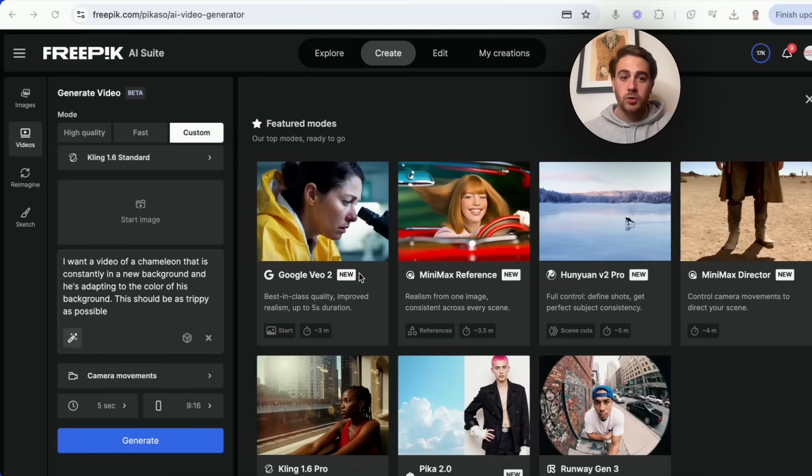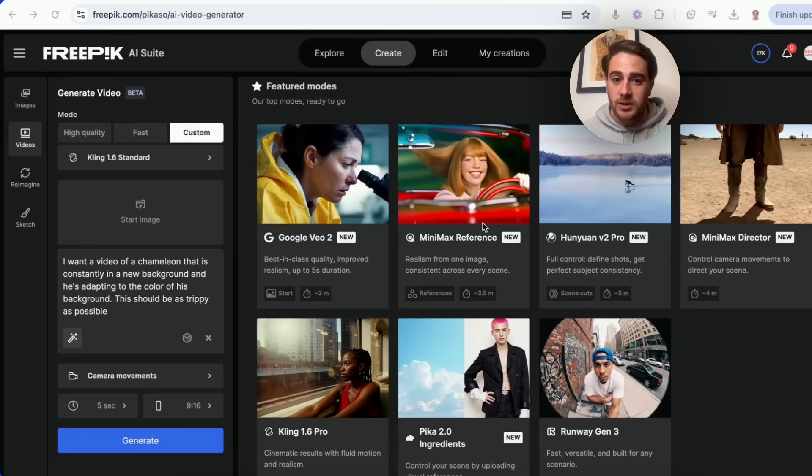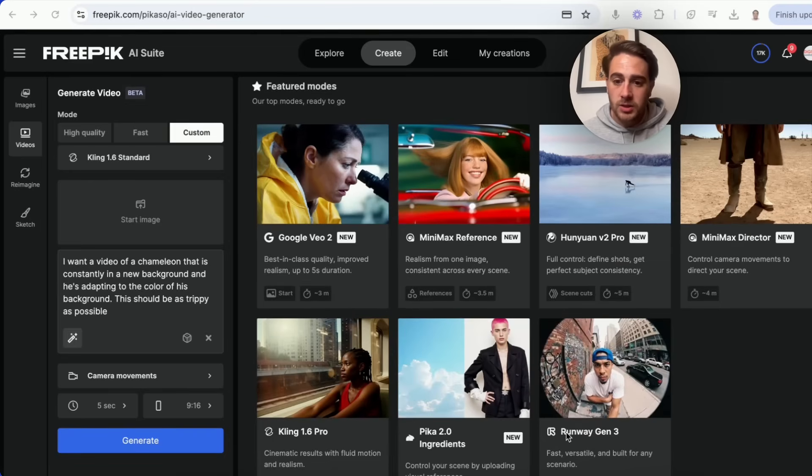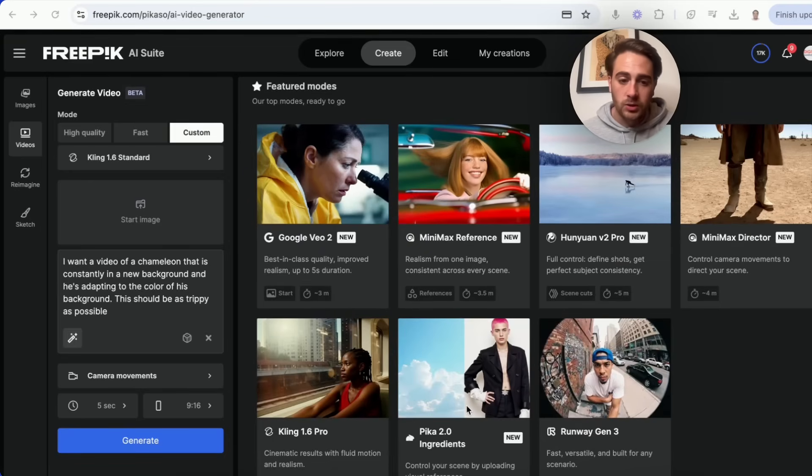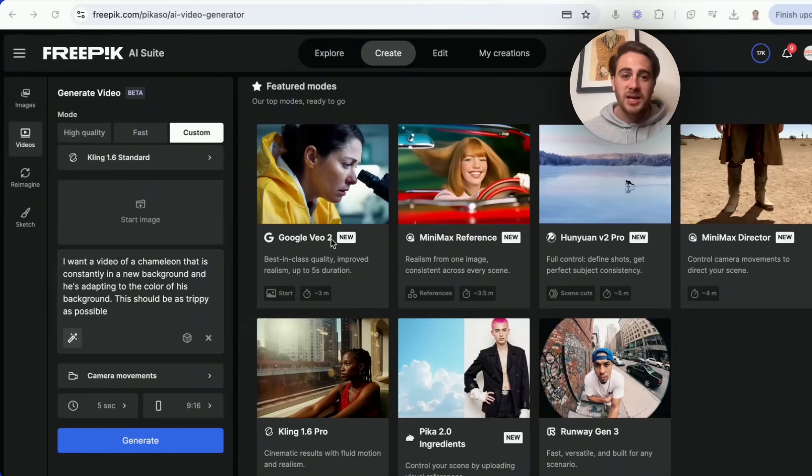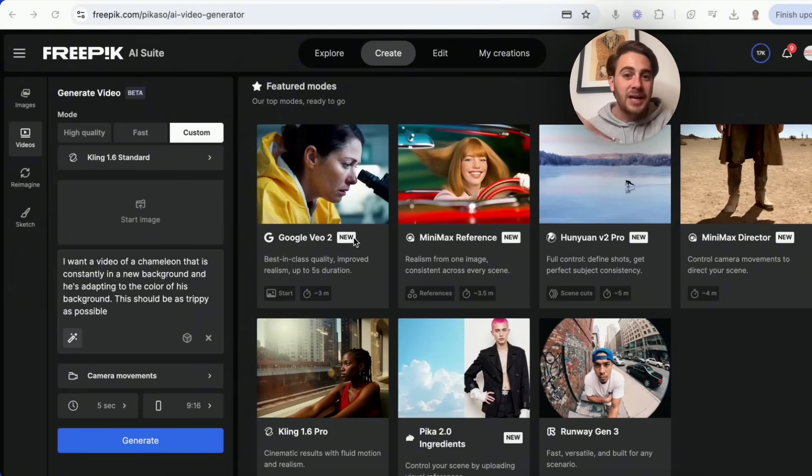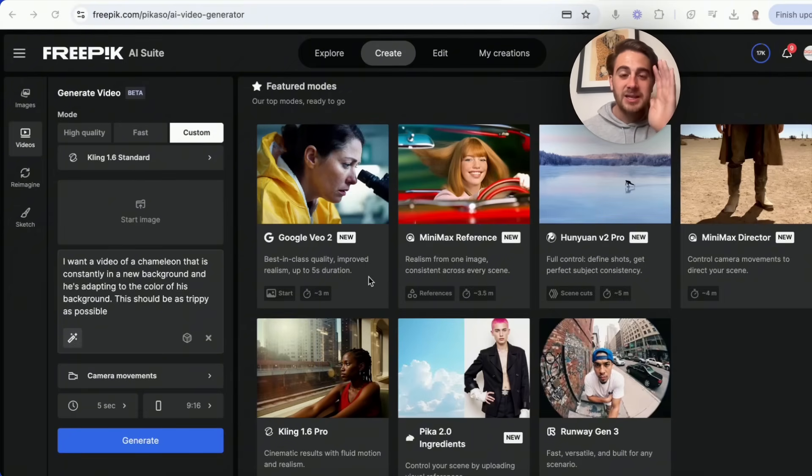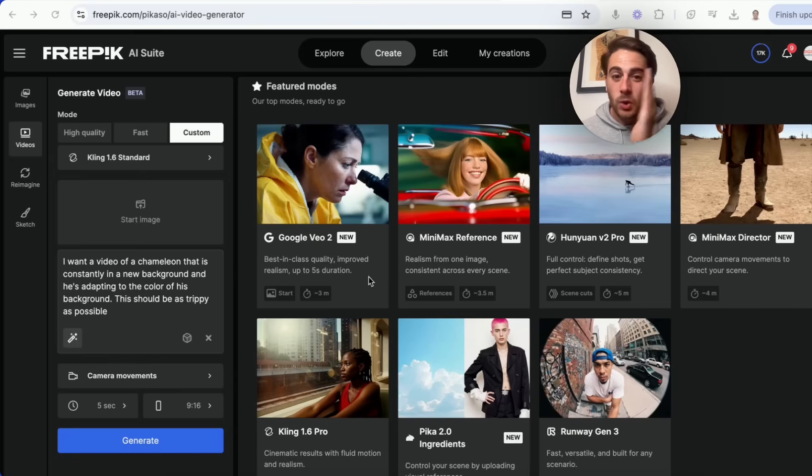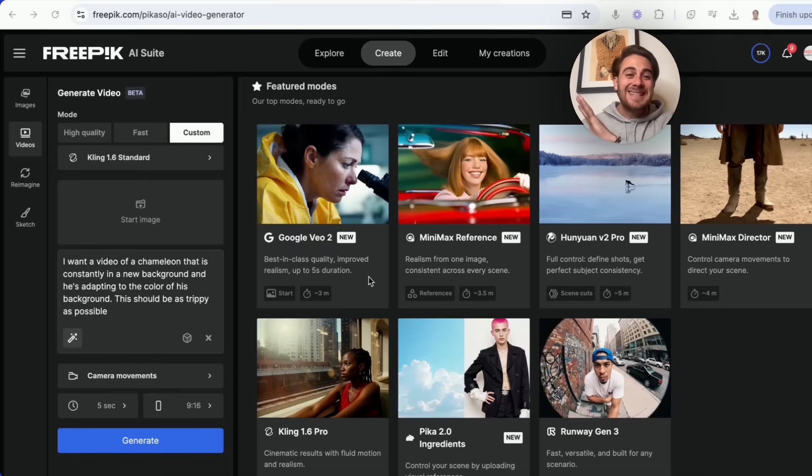For example, you could choose Google's VO2, there's the Minimax model, there's Minimax Director, there's Runway Gen 3, there's Pika Ingredients, there's Kling 1.6. But Google VO2 is by far the best. This is best in class quality and it has insane realism.